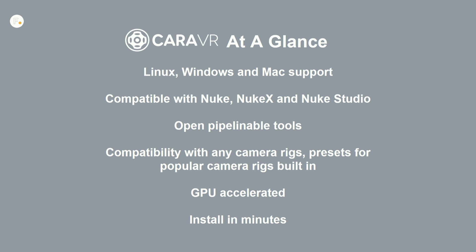It runs on Windows, Mac and Linux. It's compatible with the whole Nuke family and we have some presets for camera rigs, but it can essentially figure out how cameras should be laid out by itself using tracking and matching. It's fully GPU accelerated and installs in minutes.